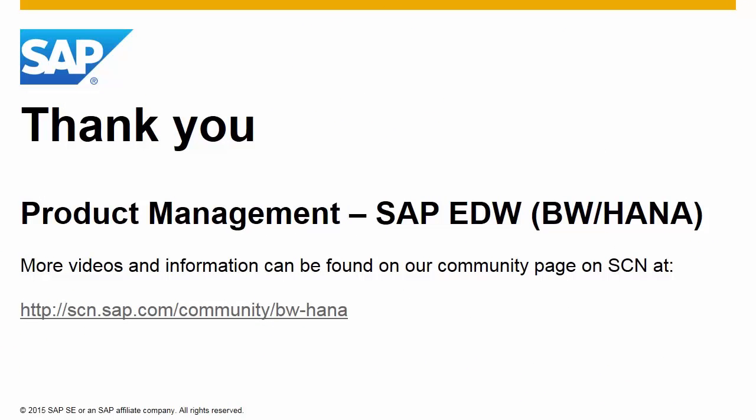Thank you for viewing this video. For more articles, videos, and information, please visit the EDW Product Management Community page at scn.sap.com/community/bw-hana.